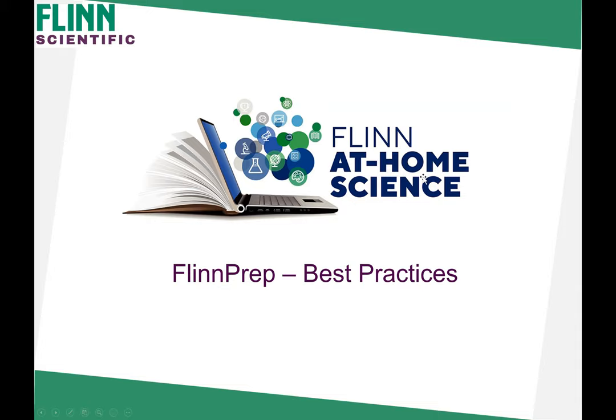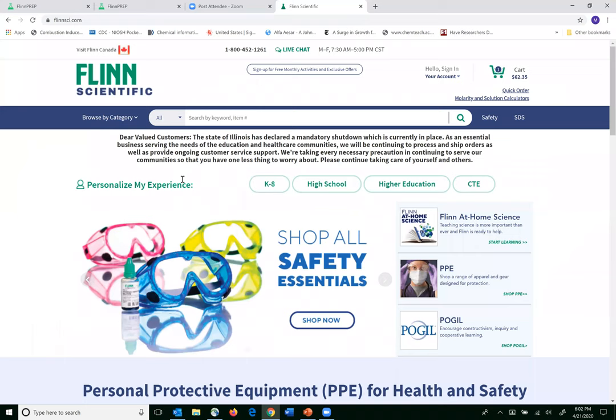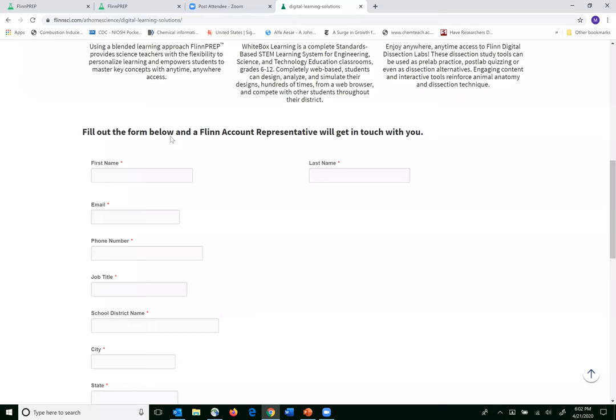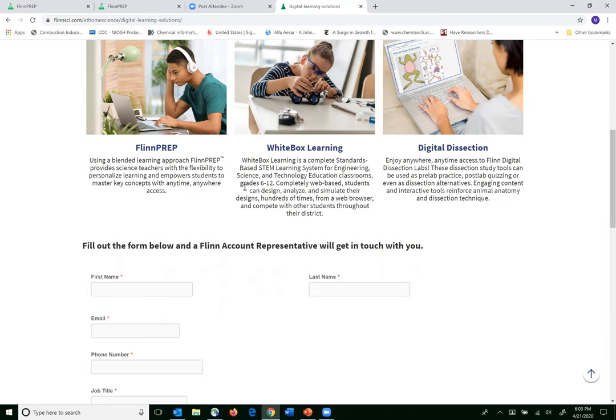Before I jump into the presentation, for anybody who wants — if you go to our website and click Flynn at Home Science, then click Digital Learning Solutions — you can fill out a very quick registration and we will give you free access to the Flynn Prep program. There's a ton of stuff you can use in the program to prepare for the exam.